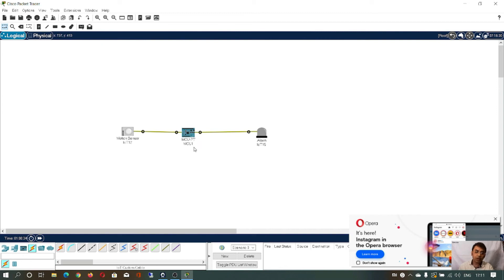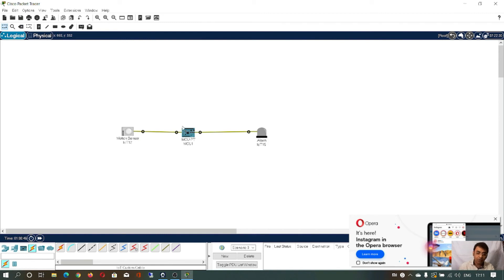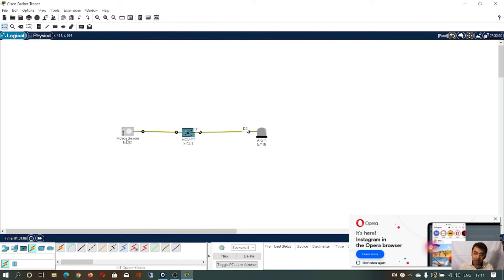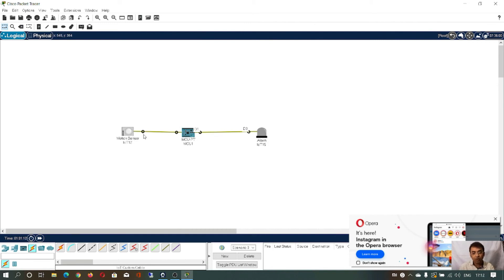The working model of this project is that the sensor will detect some motion, immediately send a signal to the MCU board, and the MCU board will send a high signal to the alarm system, which will then show some signal, glow a light, or ring. As per the sensor specification, whenever this sensor detects any kind of motion, it will send the value 1023 to the MCU.